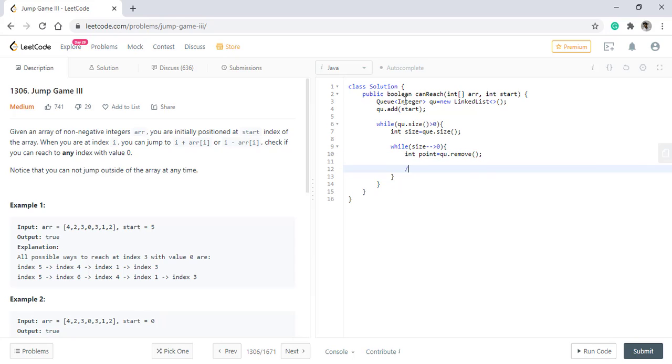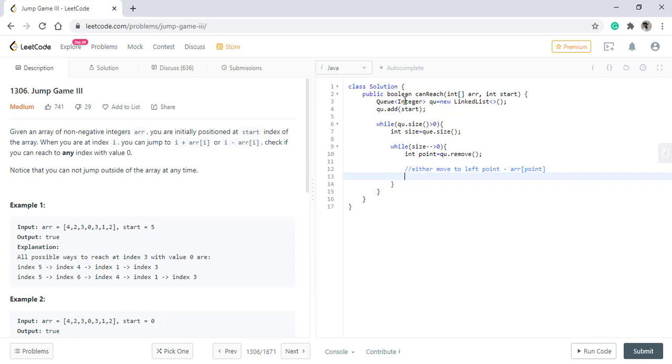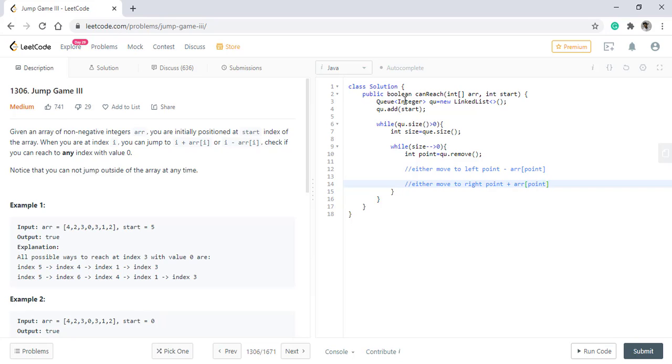Now there are two conditions: we can either move to left, which will be nothing but point minus the value at this point, or we can move to right, which is point plus array of point.